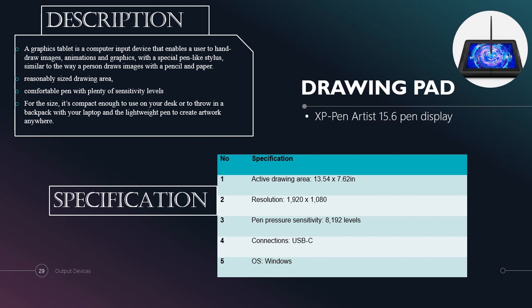The third input device that we choose is drawing pad. A drawing pad, also known as a graphics tablet, is a computer input device that enables a user to hand-draw images, animations and graphics with a special pen-like stylus, similar to the way a person draws images with a pencil and paper. It has a reasonable size drawing area. It is also a comfortable pen with plenty of sensitivity levels. Lastly, for the size, it is compact enough to use on your desk and a lightweight pen to create artwork everywhere. In this slide, there are also specifications for the drawing pad.